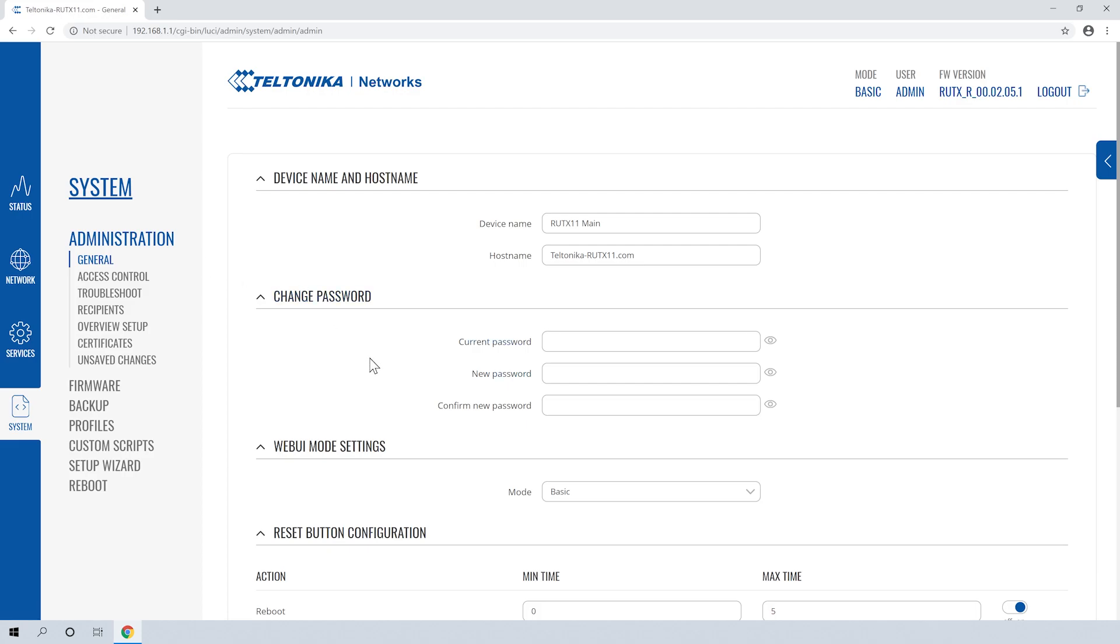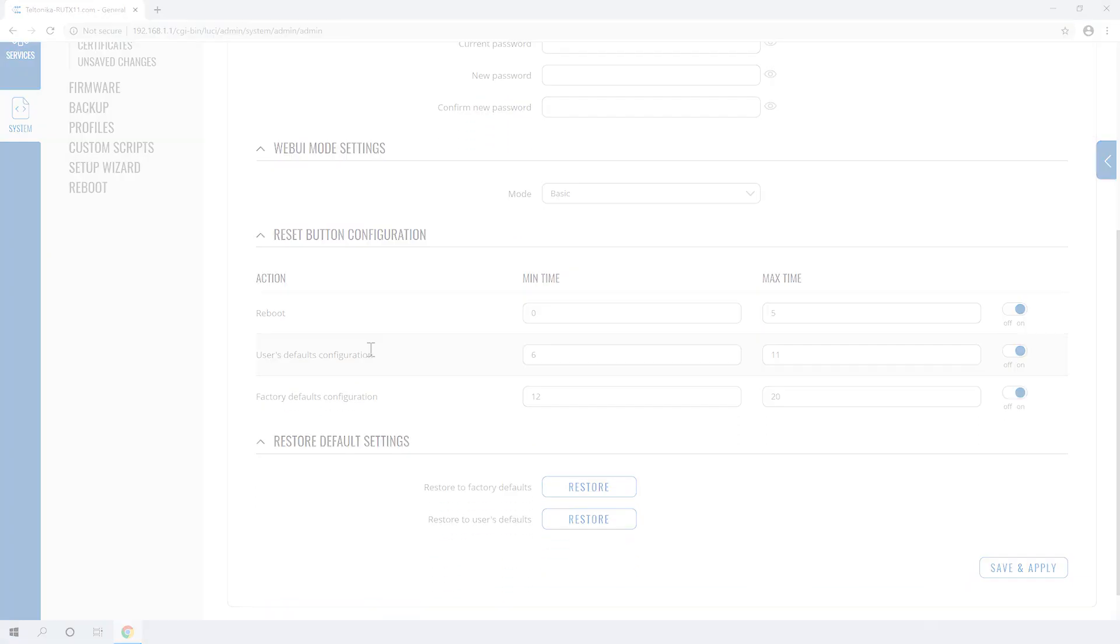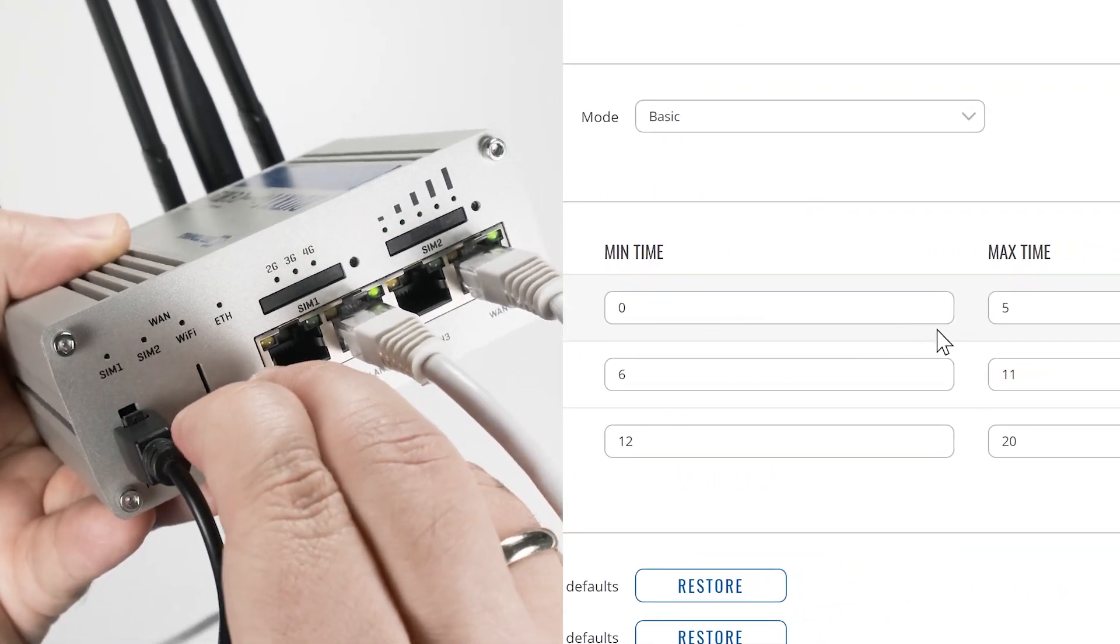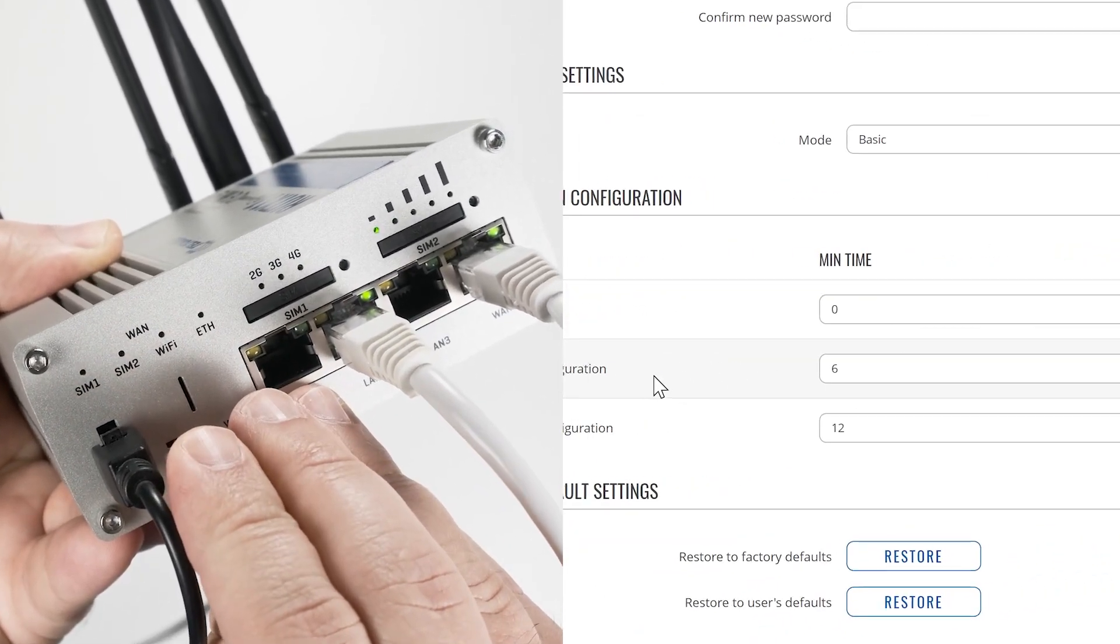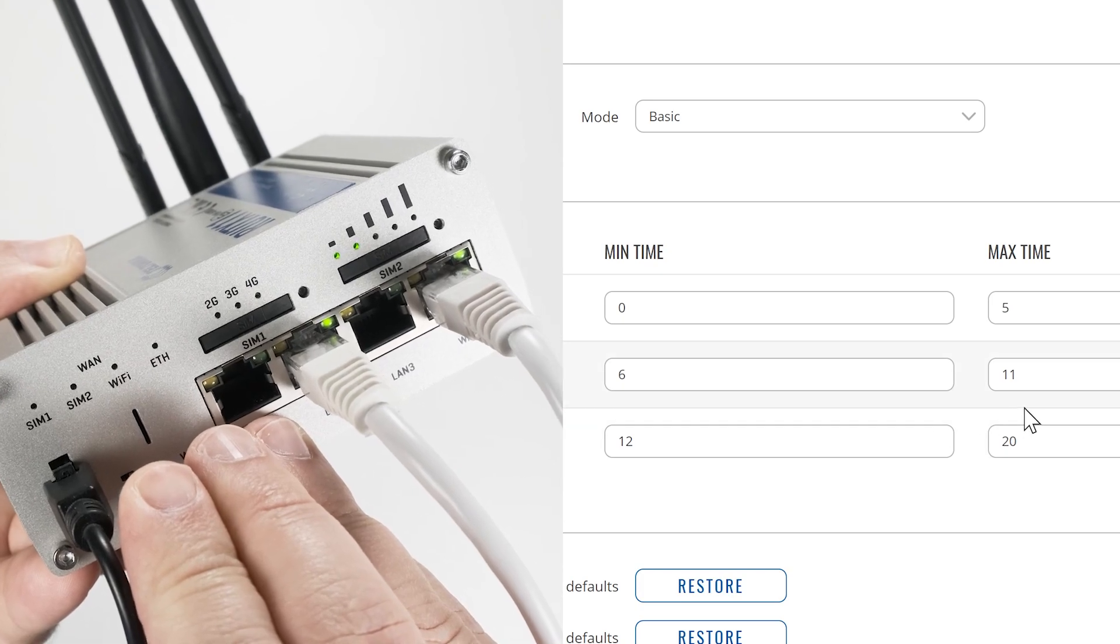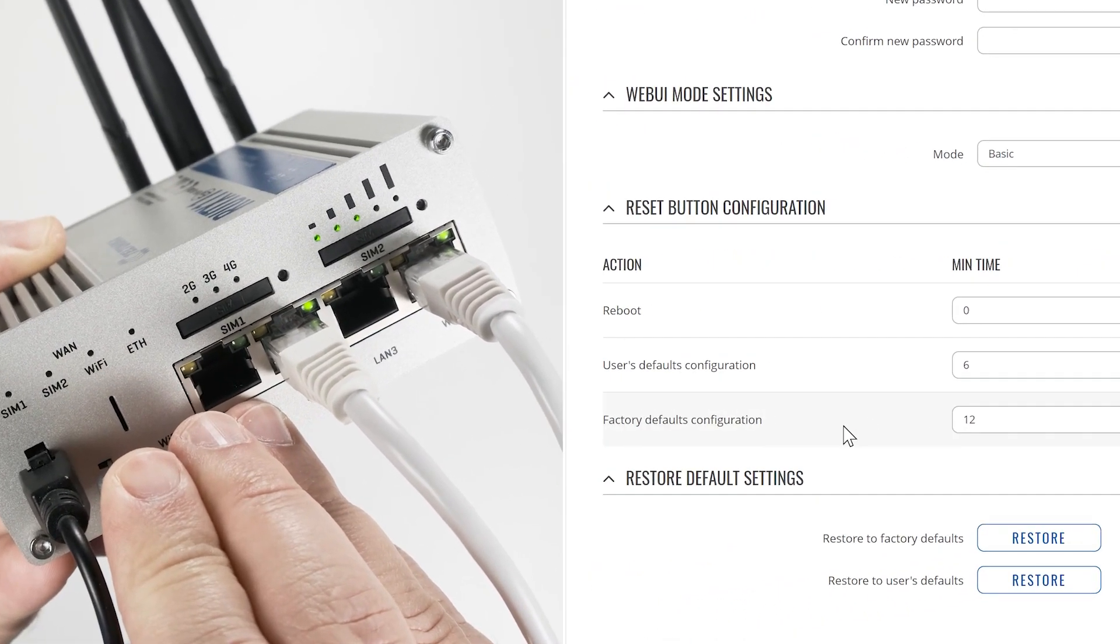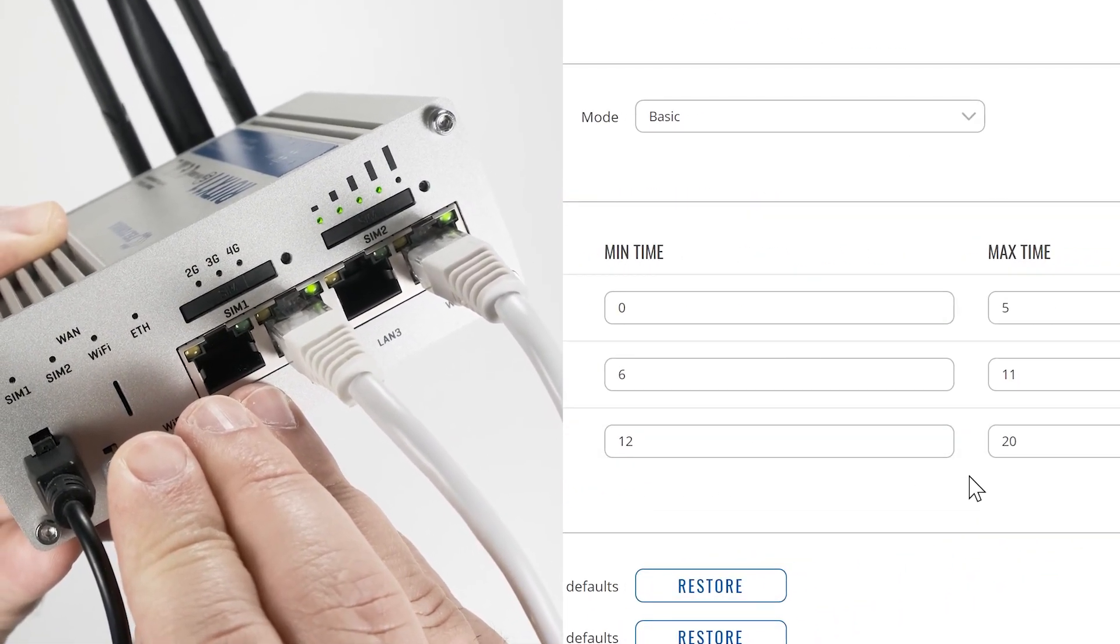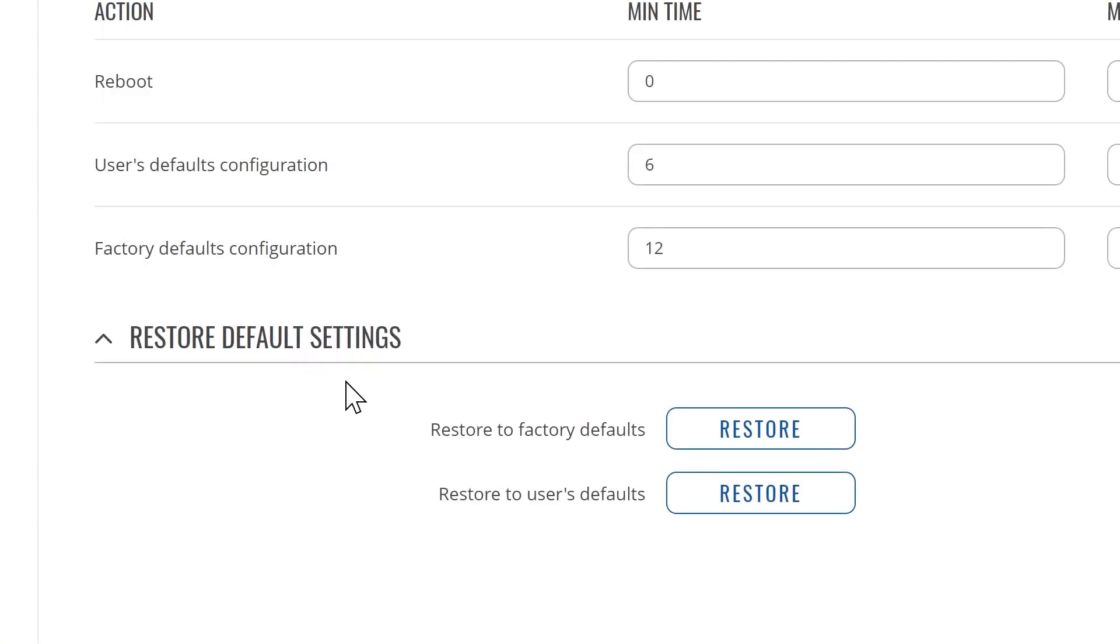Everything is set correctly. Holding the reset button from 0 to 5 seconds will restart the router. From 6 to 11 will set the user default configuration. And from 12 to 20 seconds will reset the router to factory defaults.